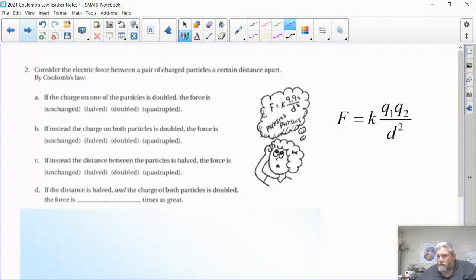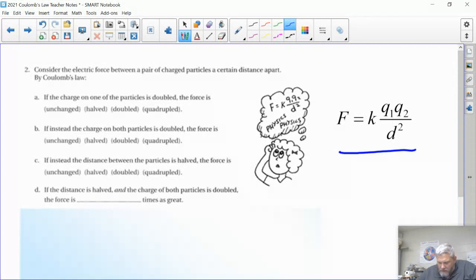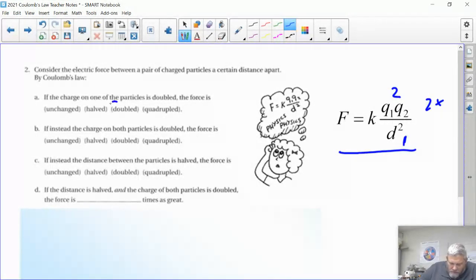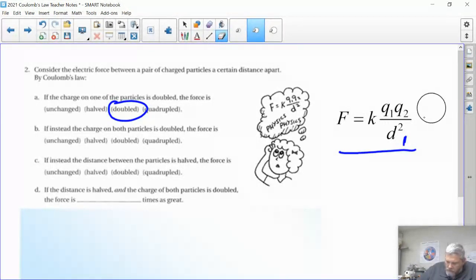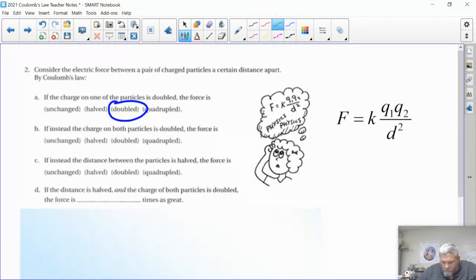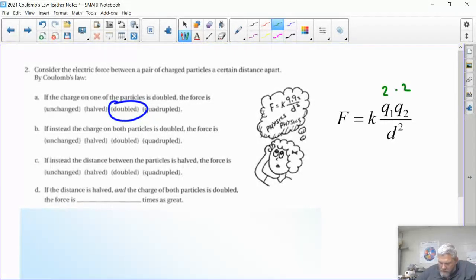If the charge of one of the particles is doubled, the numerator increases by two and nothing else changes, so the force just doubles. If the charge on both particles is doubled, that's two times two, and everything else stays the same — the force becomes four times bigger, so quadrupled.